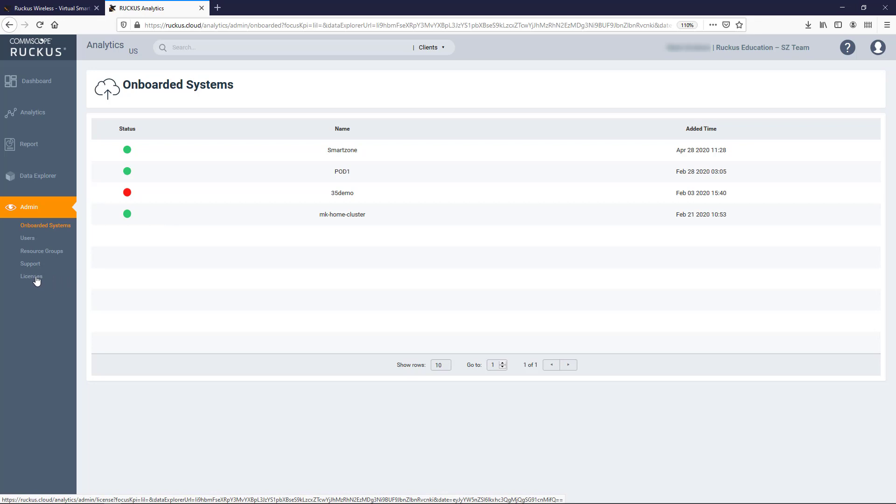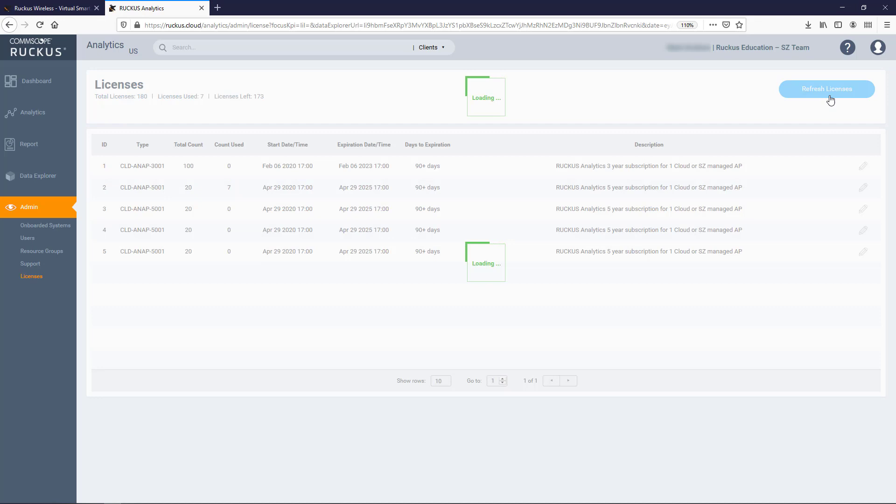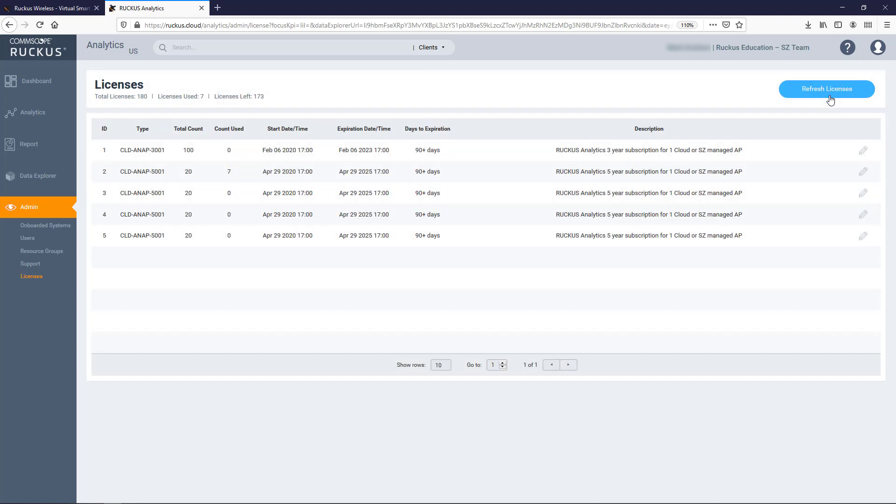We do this from the Licenses link over on the left under Admin. The area is populated with purchased licenses. AP licenses should have been purchased when you purchased your subscription to Ruckus Analytics. If they're not present when you get to this page, or you just activated it through the Online License Manager, you can click the Refresh Licenses button, and they should show up. As you can see, I have several licenses available on this system.